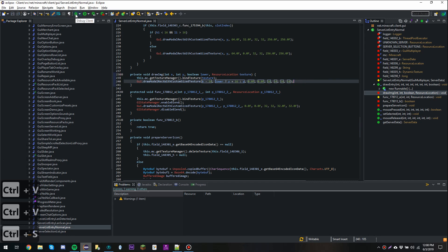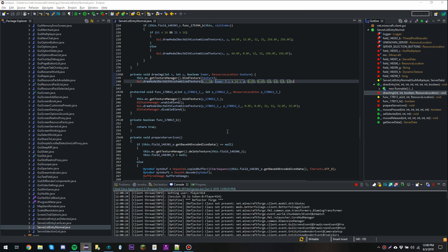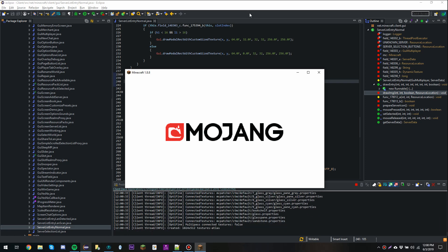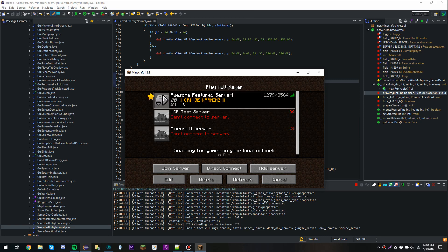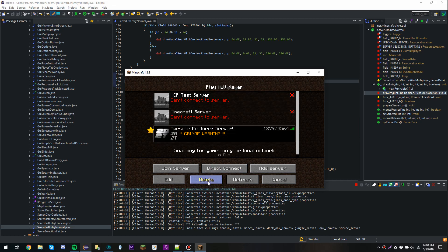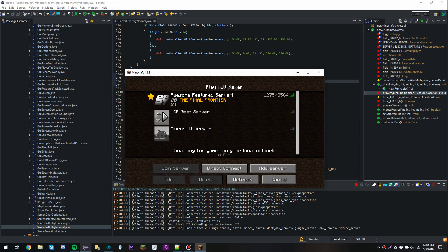When we debug our client and go to the multiplayer menu, we should see that we have a featured server at the beginning of our server list with a star next to it. And there it is — an awesome featured server with a star. But there are still some problems: we can edit the IP, delete it, and move the featured server around just like any other server. The nice thing is, if you delete it and go back, it'll always reappear at the top and it isn't being saved.